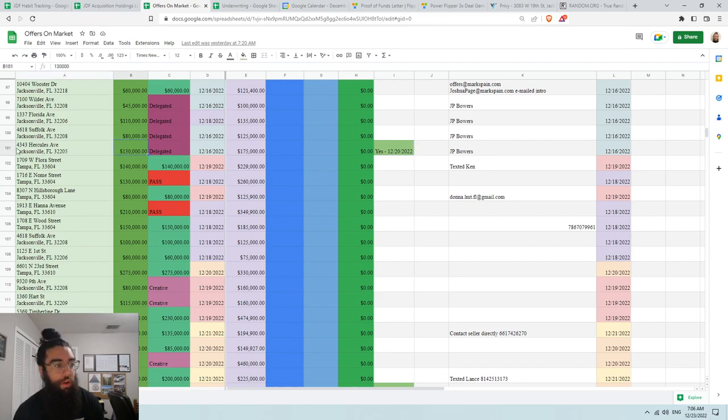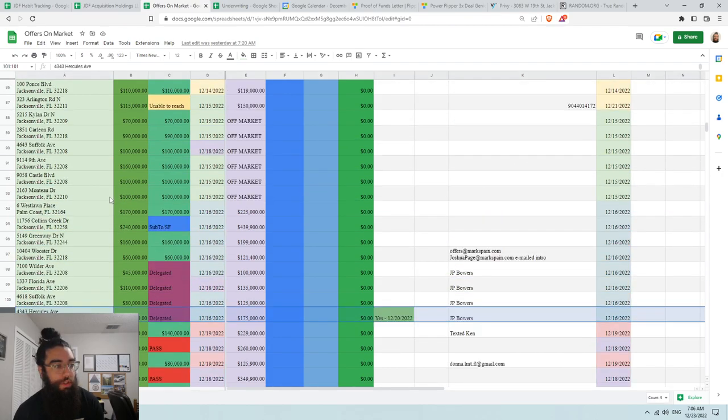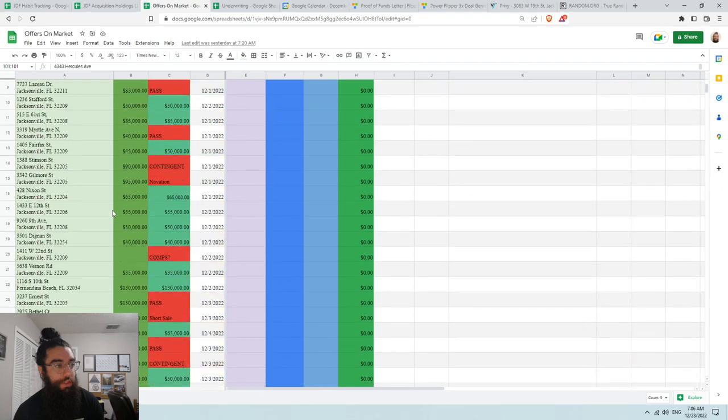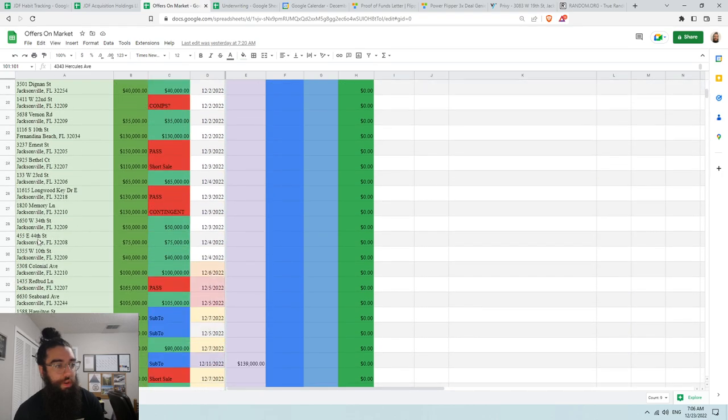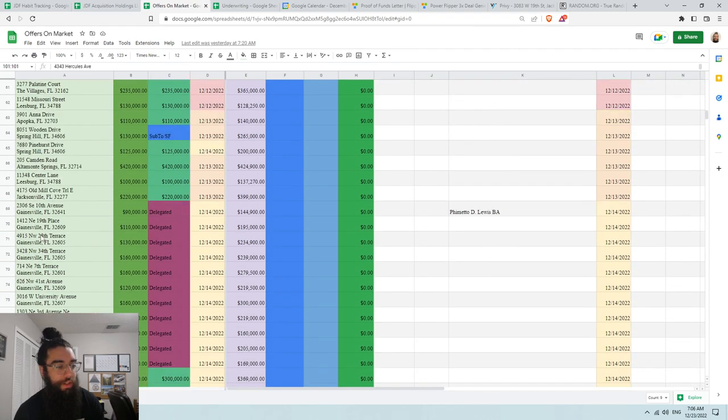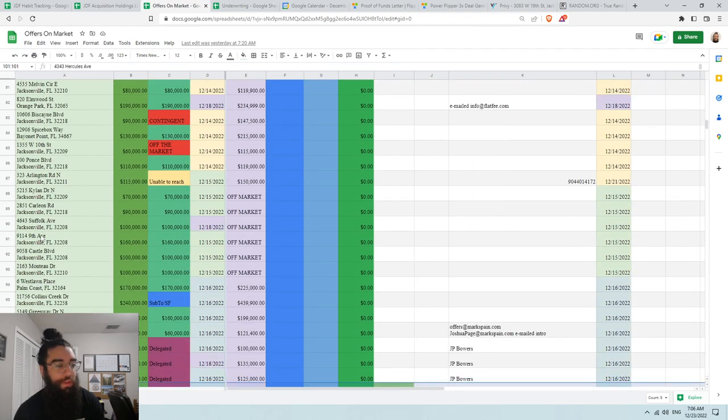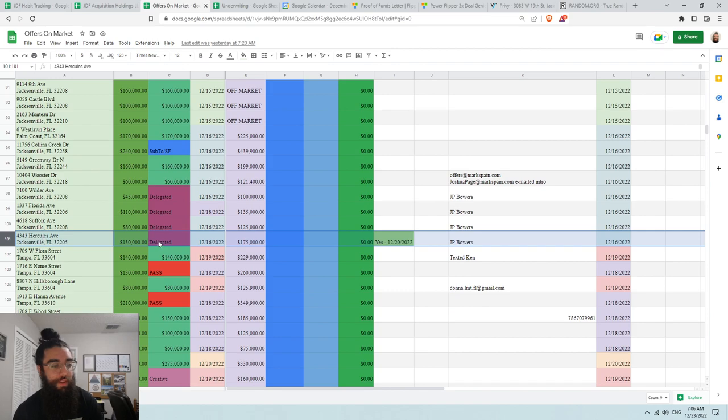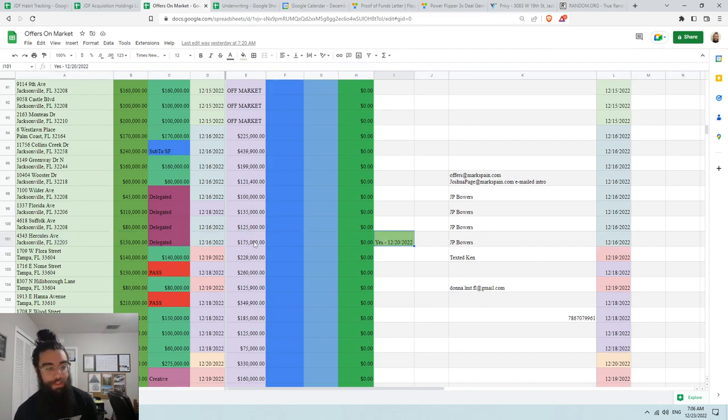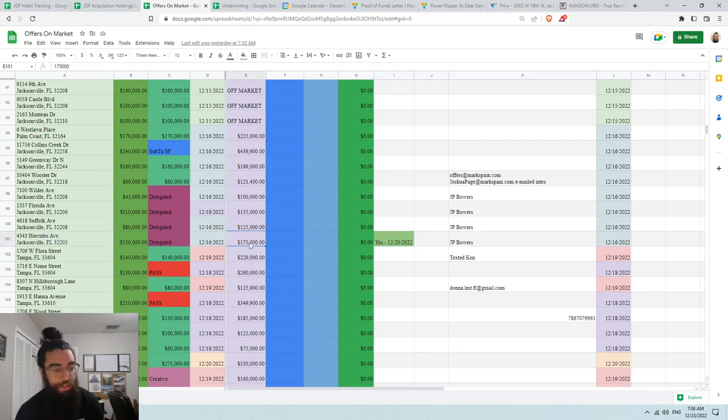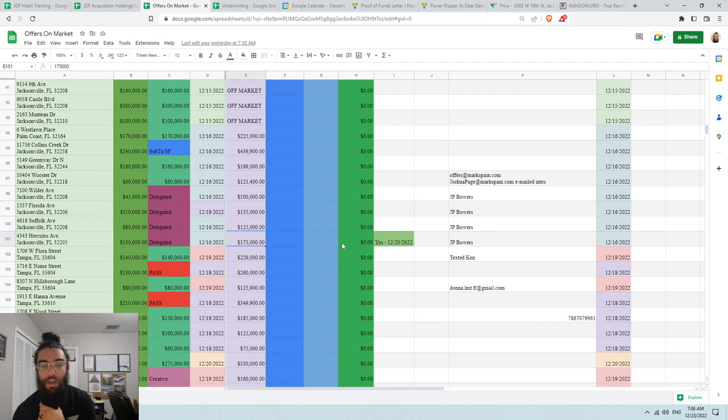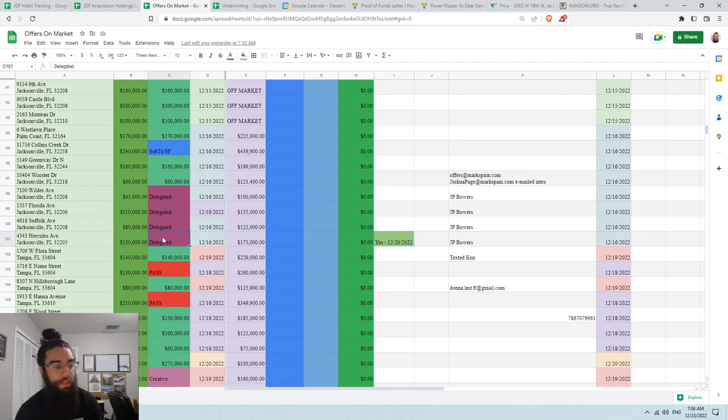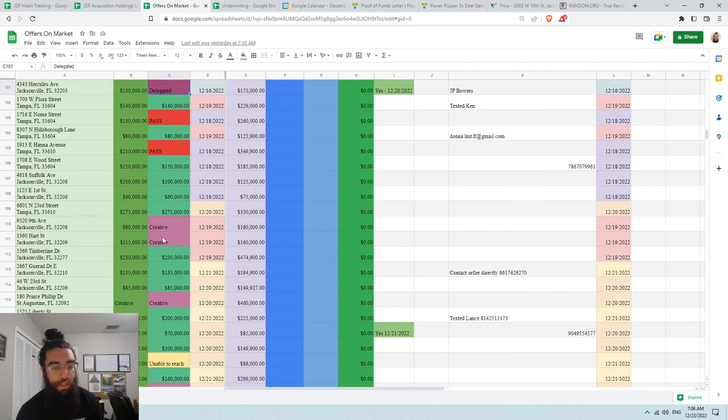We've got literally the 101st offer here - actually the 100th offer. The 100th offer here turned into a yes, and we got it under contract at 130. It's on the market for 175.